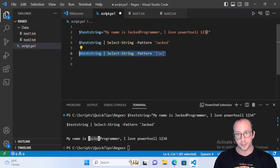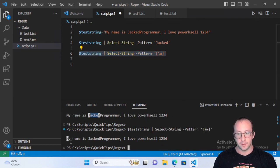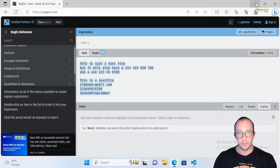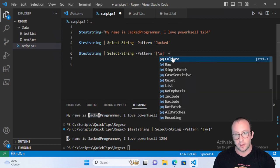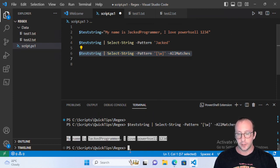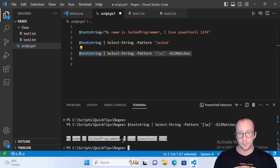If we try just \w right now we only get one match — 'm' — but we know from the website it should match every character. That's where the -AllMatches parameter on Select-String comes in. With -AllMatches, every single character is highlighted except the comma, because comma is not part of the \w set.